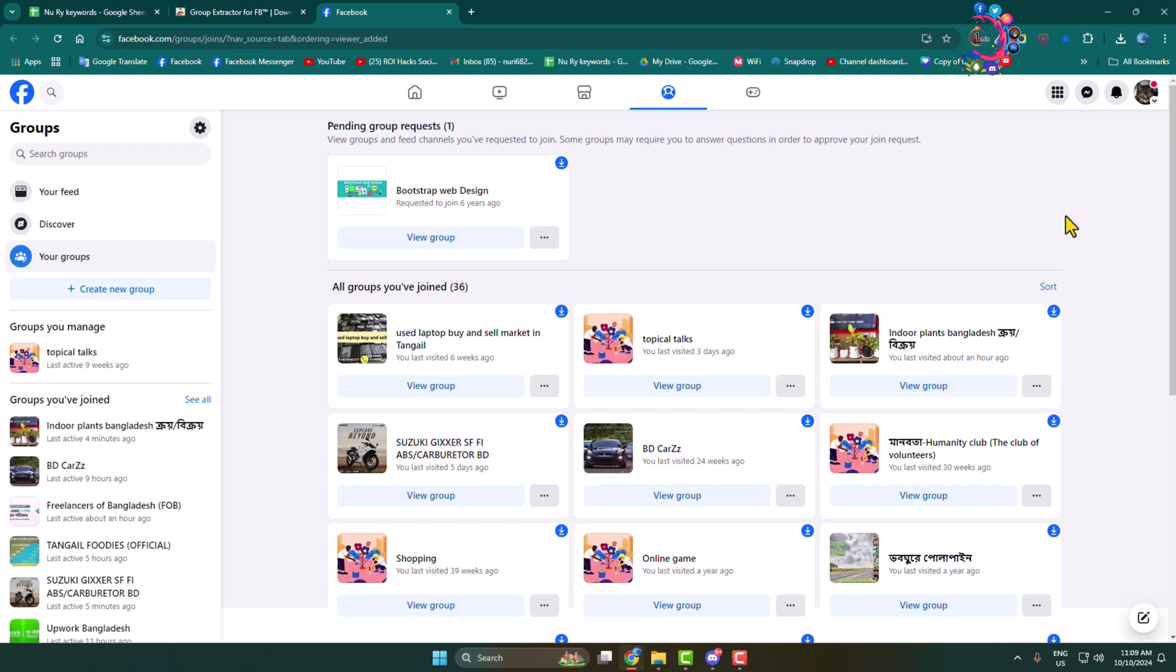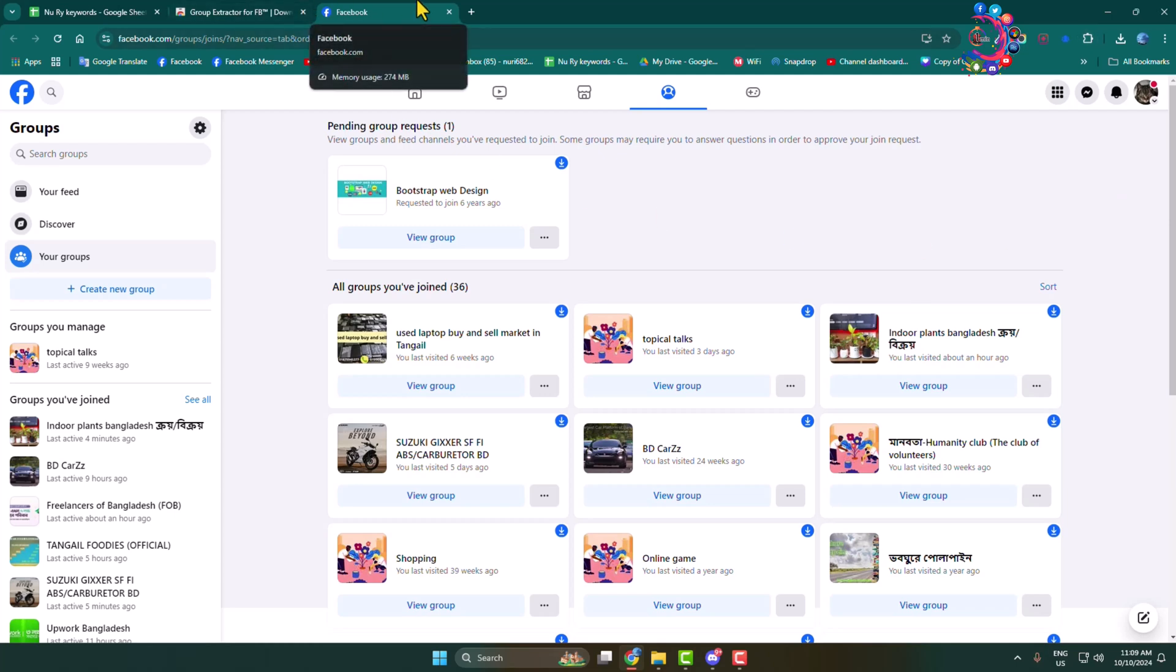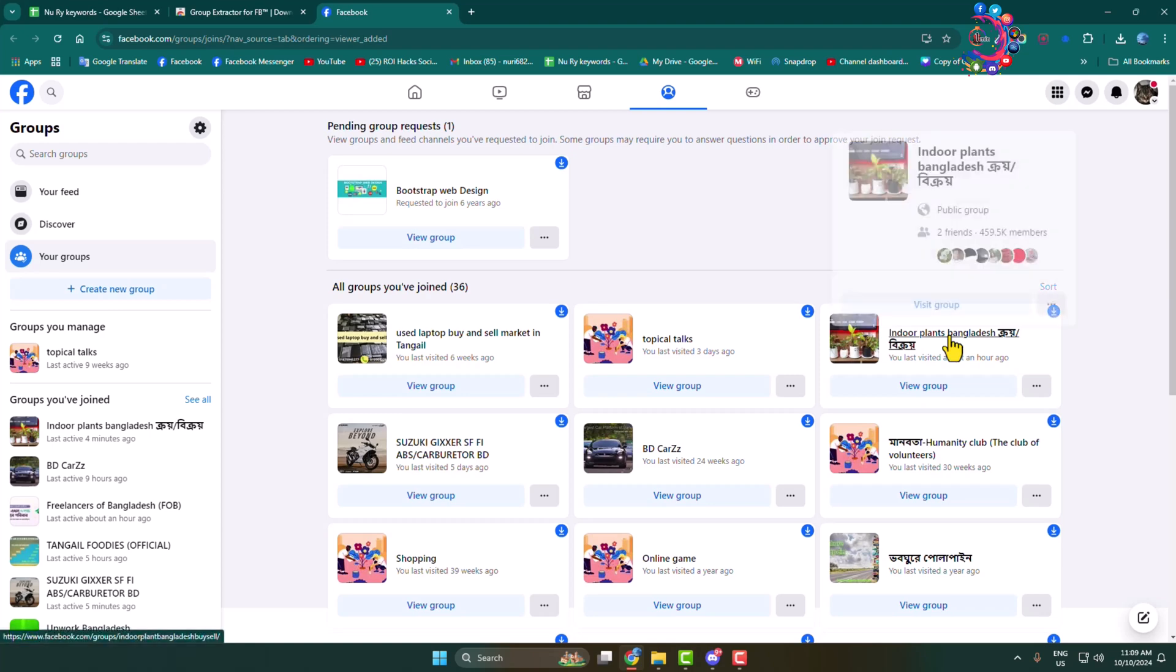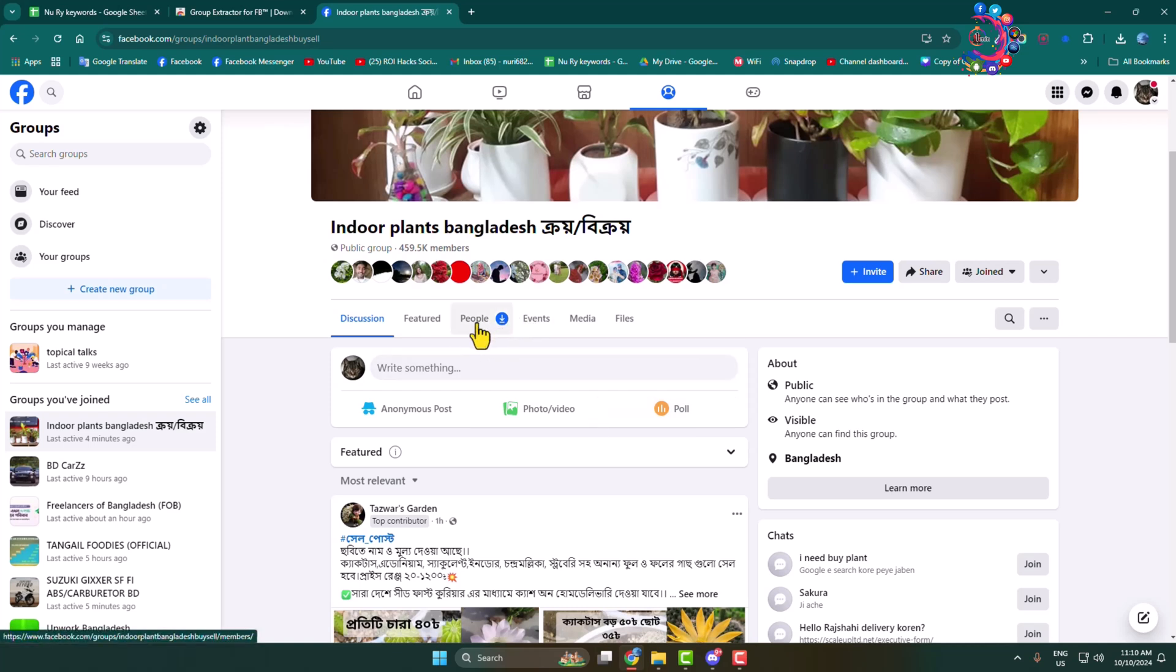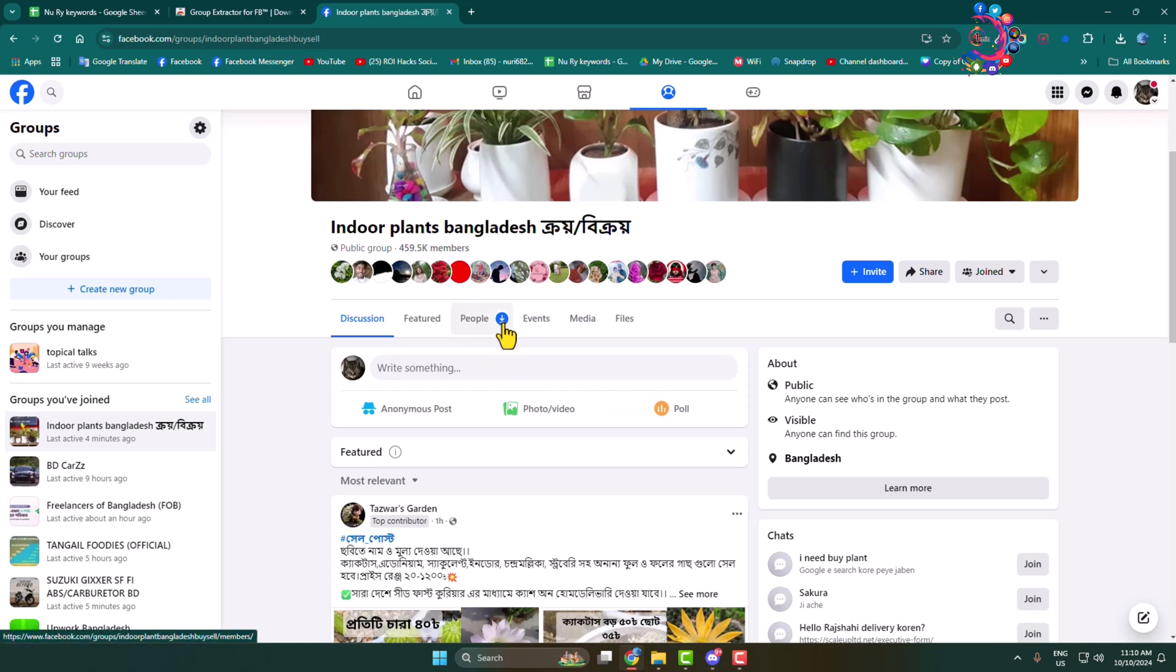Now go to Facebook and simply go to the Facebook group you want to export all members. Here we can see the download icon next to people, so click on this download icon.